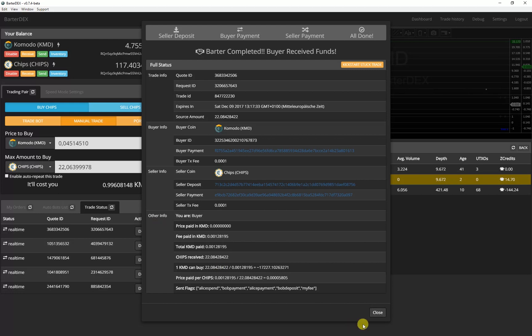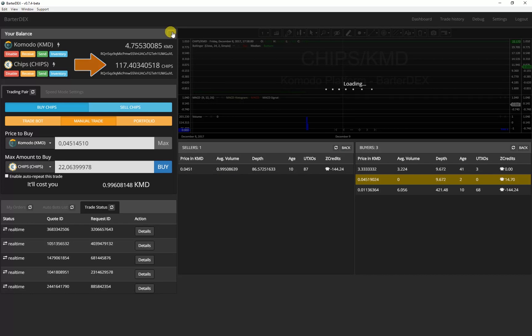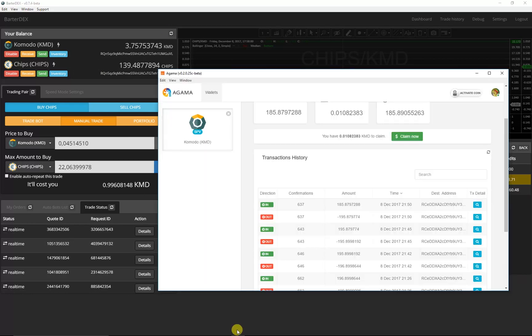If my newly received chips are not displayed yet, I can update the view. Now that I have a lot of chips, I will send them to my Agamma wallet.